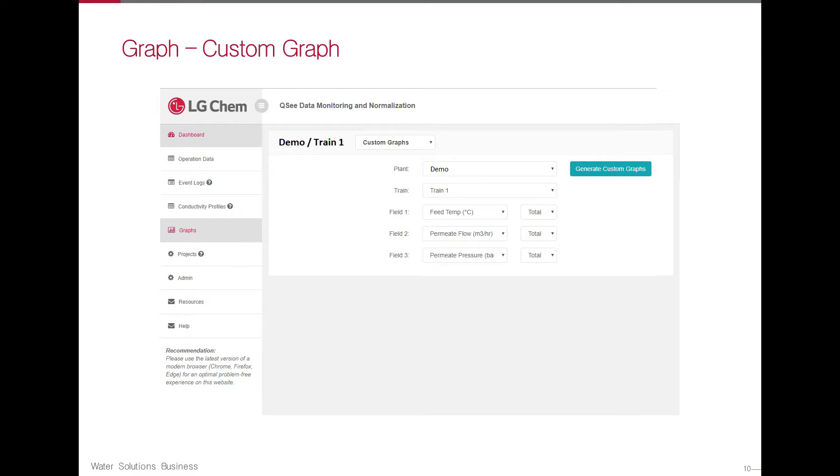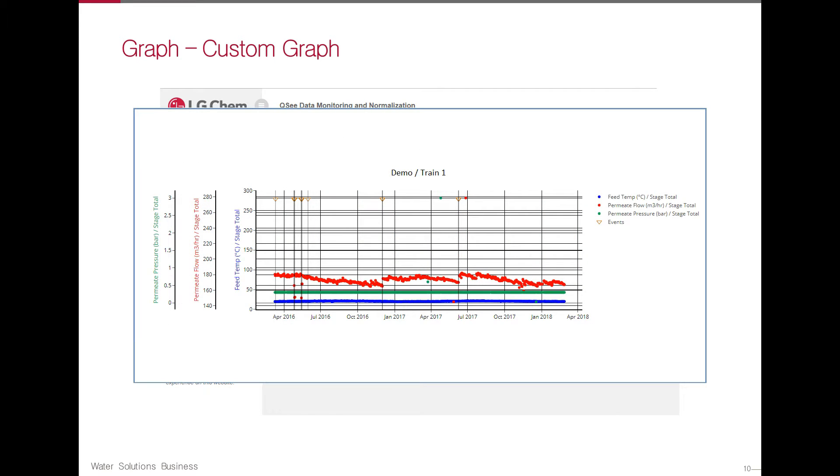Custom graphs allow users to graph up to three operational parameters in a single graph.